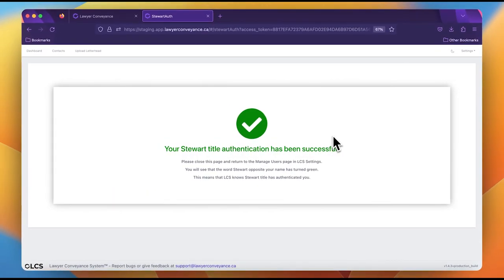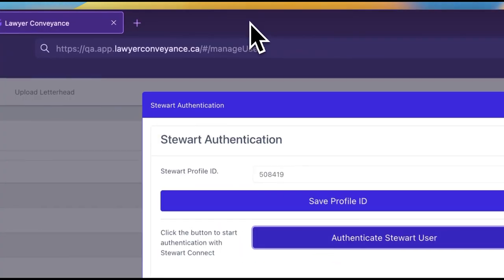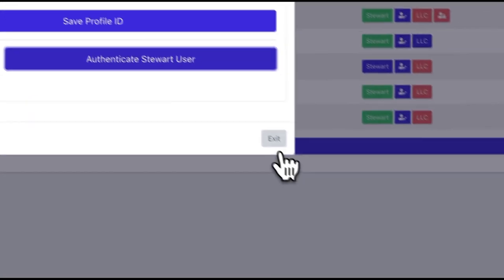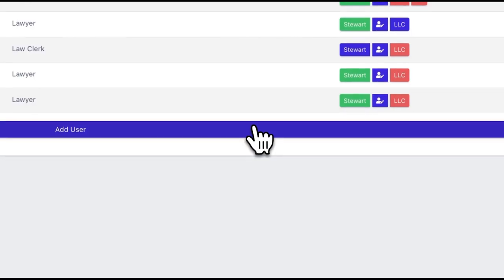Wait until you see the green check mark and the success message. If you are presented with a red X, then you may contact our customer support. You may now exit the tab and return back to the manage users page.